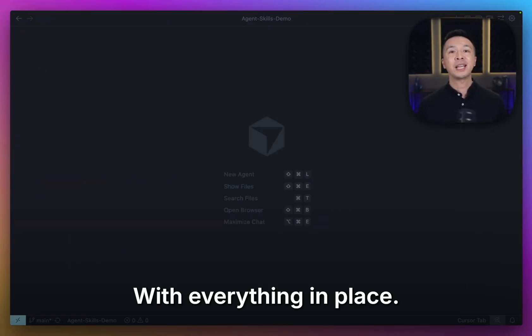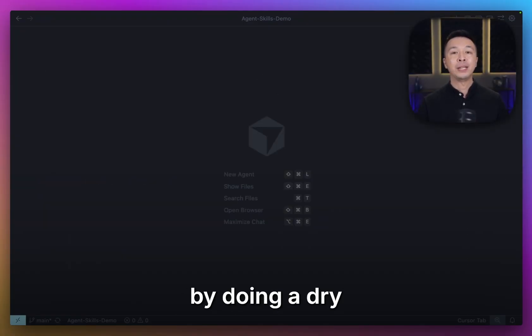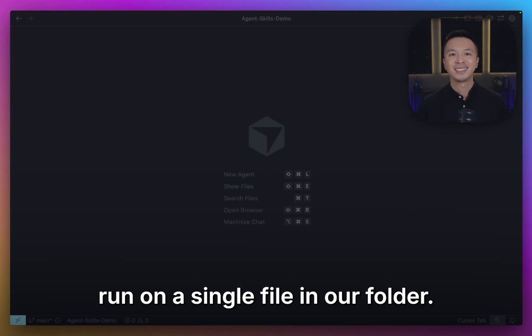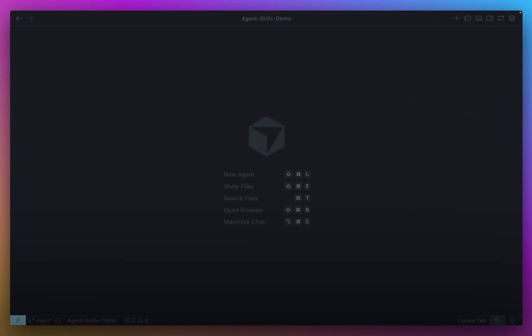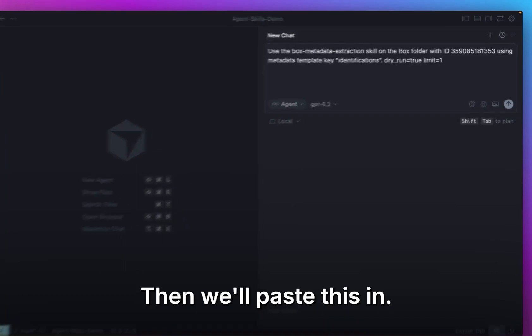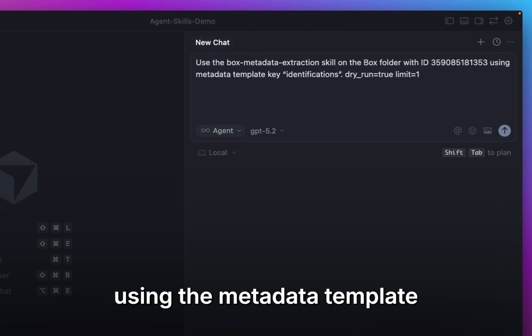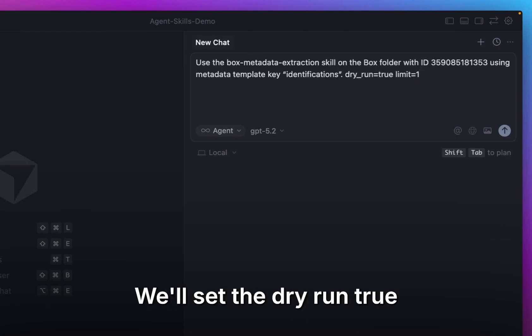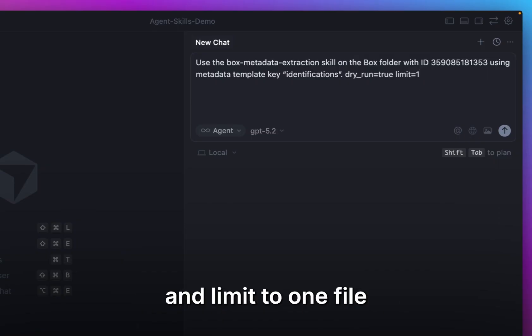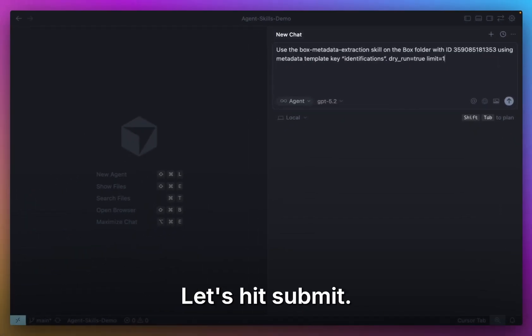With everything in place, let's test it out by doing a dry run on a single file in our folder. We'll first open up the chat, then we'll paste this in. Use the Box data extraction skill on this folder using the metadata template key identifications. We'll set the dry run to true and limit to one file in this folder. Let's hit submit.